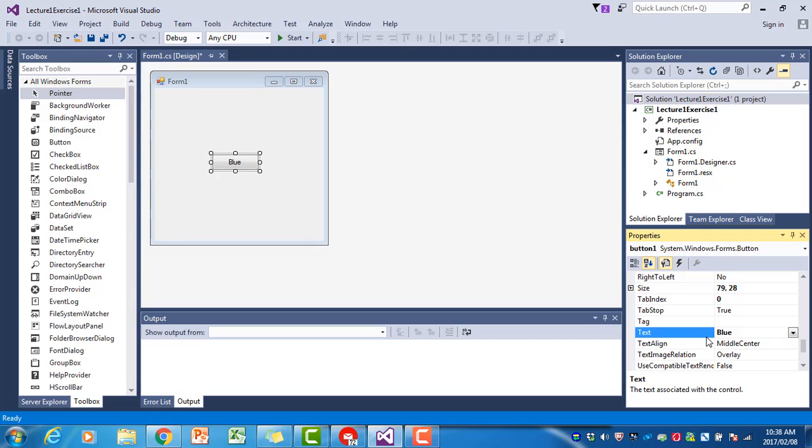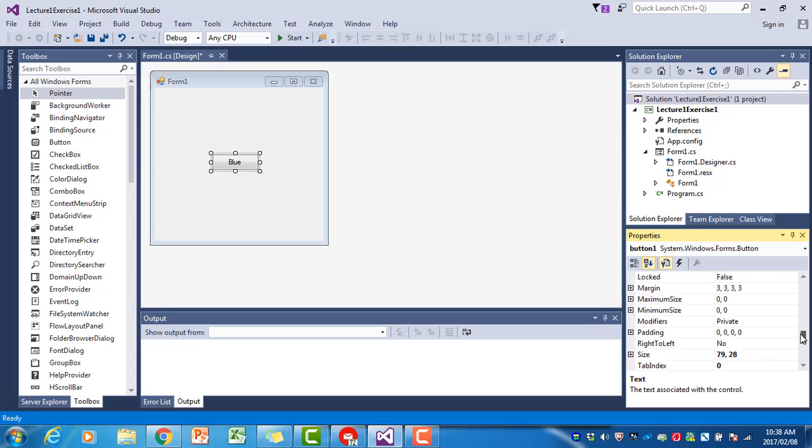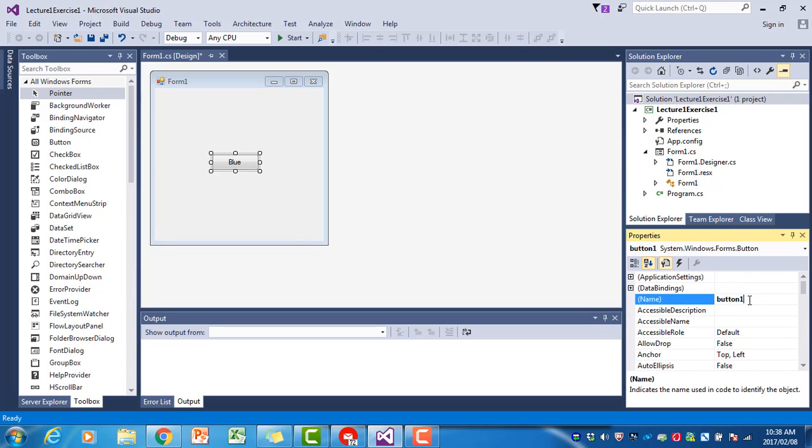If you press enter, you will see on the button on the form the text changes to blue. Every control has a name property. In the beginning, one tends to confuse the text property and the name property. The text property is the text that appears on the button. The name property is the name that we will use when we write program code and we want to refer to that button.